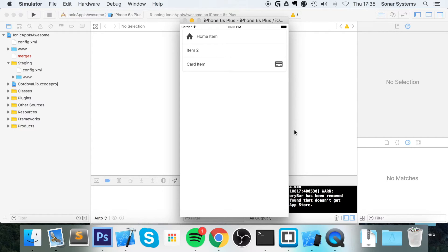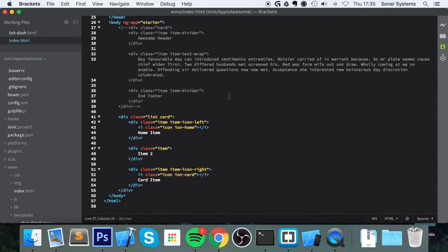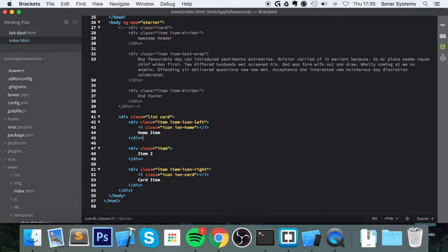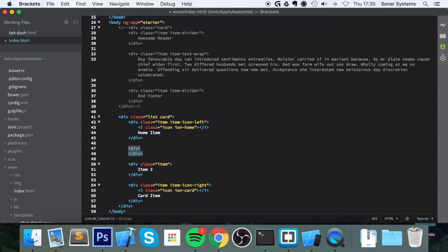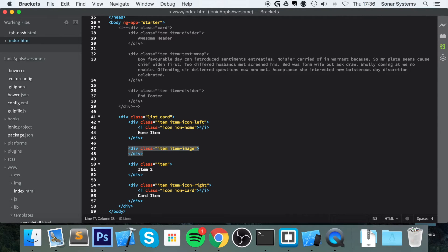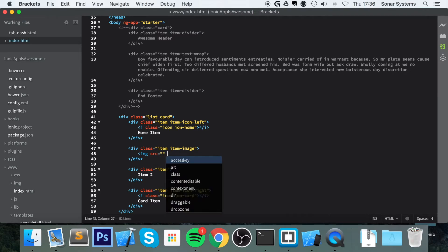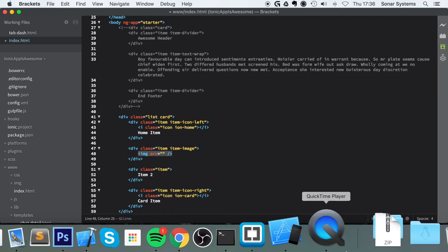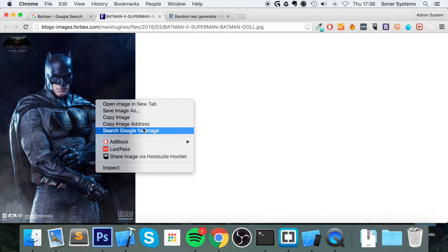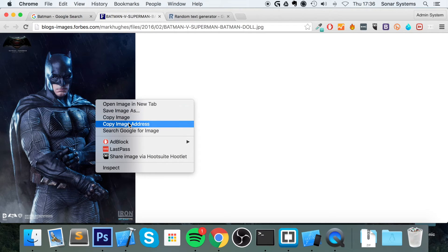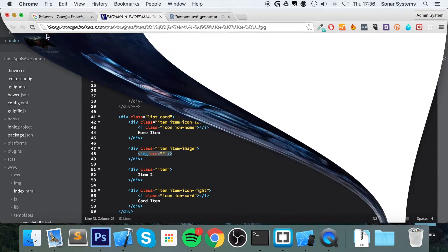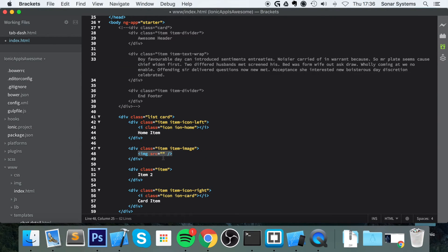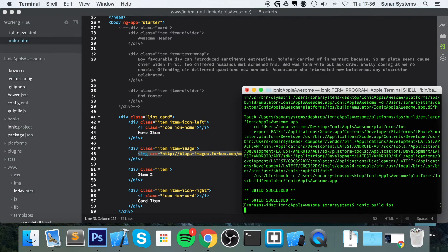Next thing we're going to look at is card images. We're going to do it within the list, but you could do it within a card that isn't a list. So what we're going to do, we've already got these items. I'm going to add another item here. A div and for the class I'm going to put item item-dash-image. And I'm going to put an image source. For the source I've got this image open right here, Batman. It's actually a toy that you can buy of Batman. Paste this into here. Save it. Again rebuild our project.